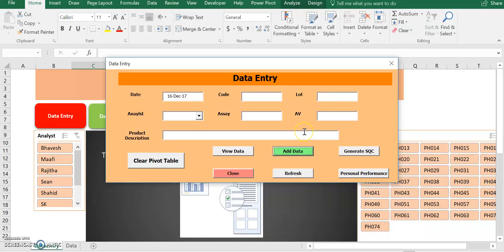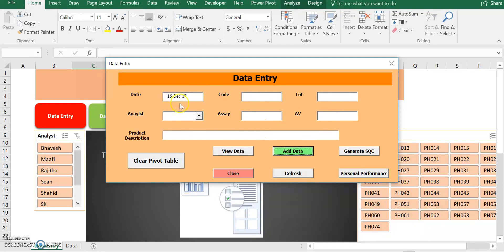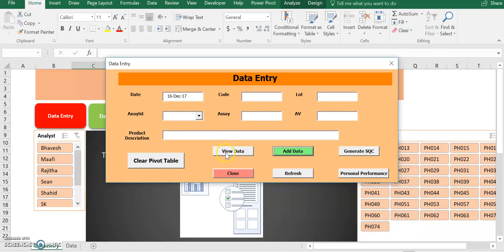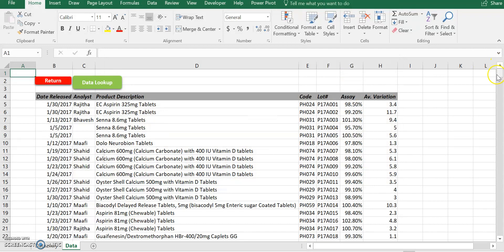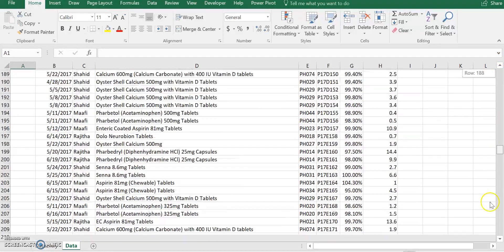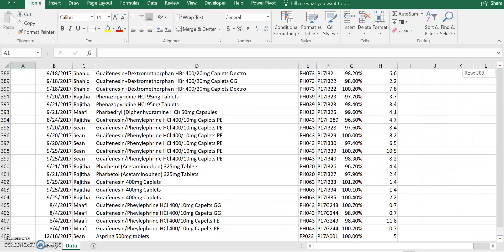So the VBA code was designed so that whenever I hit the add data, all these fields are cleared out except for easy entry. So we can go to our database two ways. We can either click here, view database, or we can close this out and manually go there. I prefer to just click here to view data. As you can see, it worked. Now I close my user form, and I scroll all the way down. Let's see if my entry is added. As you can see, my entry is added.